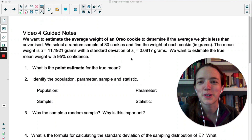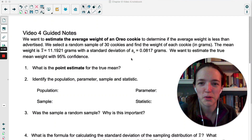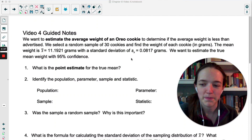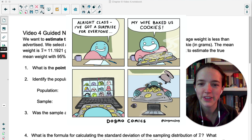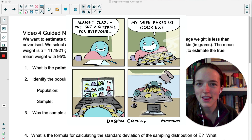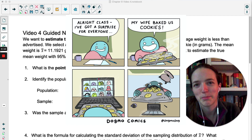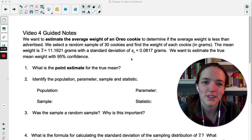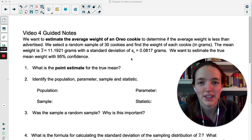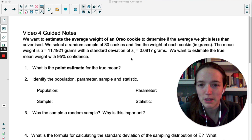Normally this lesson is a great day to bring in some snacks and actually eat the Oreos we're studying, but I'm going to insert this meme here and we're going to pretend that we actually looked at Oreos and weighed them in class. We want to estimate the average weight of an Oreo cookie and determine if the average weight is less than what's advertised by the company.